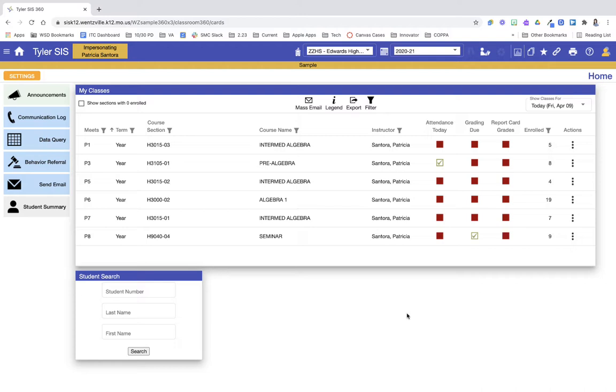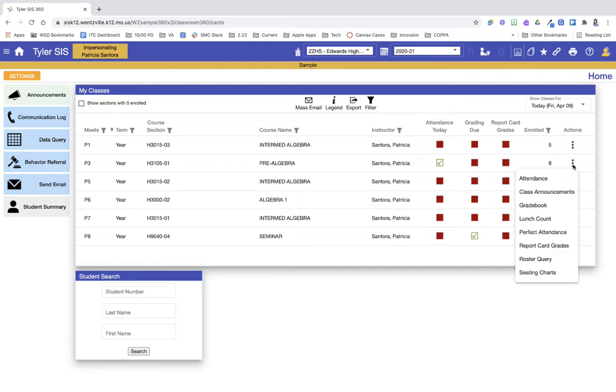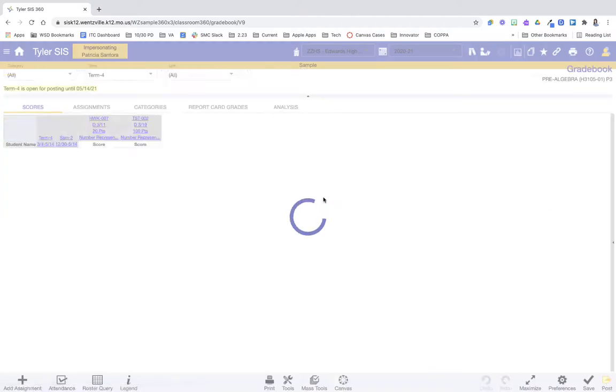So let's go ahead and jump in. I am on Classroom 360, and there are a couple ways to get into the gradebook. So in this case, we have multiple hours. If I want to get into the gradebook for one of these hours, I can go under the Grading Due Report column and click the little icon that associates with the row of the hour, or I can go to the three stack dots that's next to that row, that hour, and then jump into gradebook that way.